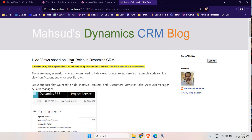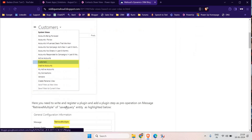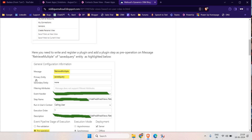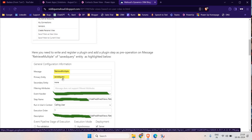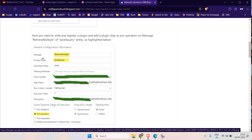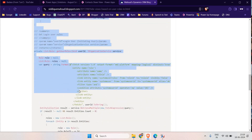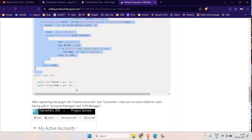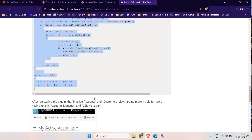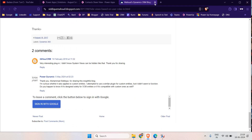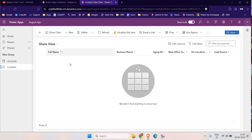Someone tried this block for hiding views based on user roles - they created a plugin where the primary entity is Saved Query. But when we try this on a custom entity, not the Saved Query entity - let's say we have a table called Employee or Company - it's not going to work. Do not try this. I did it very carefully and tried everything, but still this plugin does not work.